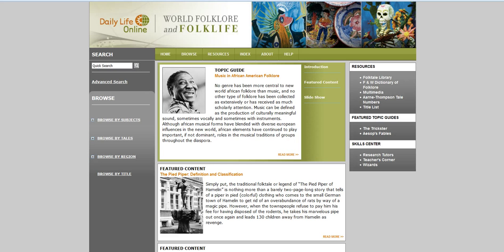Hi! Welcome to our quick introduction to Daily Life Online: World Folklore and Folklife for Mr. White's 9th grade honors classes.